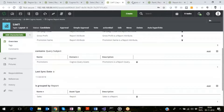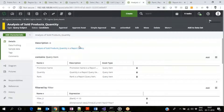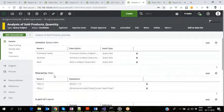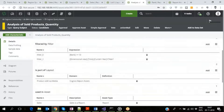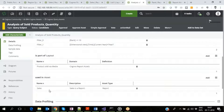Let us click on the Analysis of Sold Products Quantity query subject and see the details. It shows the query items it contains. The two filters it contains are also shown with their filter expressions. Finally, the layout and report the query subject is linked to are shown.